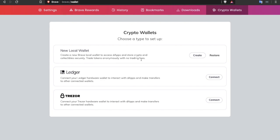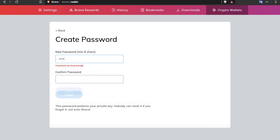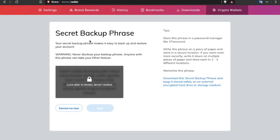I'm going to click on to create and it'll ask me to enter a password. This password protects your private key, nobody can reset it if you forget it, not even Brave, so make sure you use something very memorable and then click on to create. You'll then be prompted with your secret backup phrase. I'm going to skip this for the moment but do ensure that you actually take a note of this and make sure that you never disclose your backup phrase with anyone.